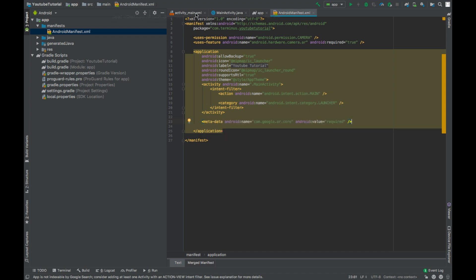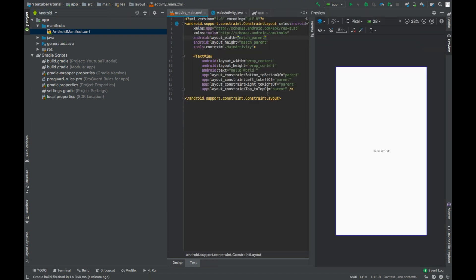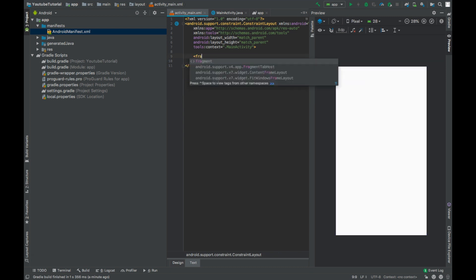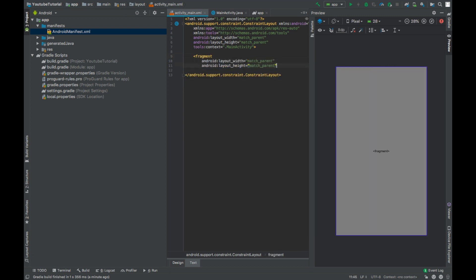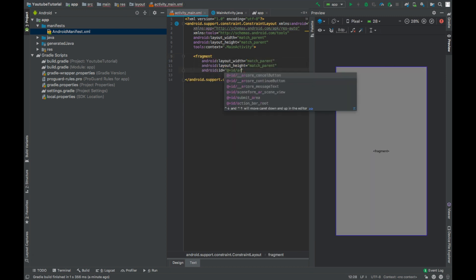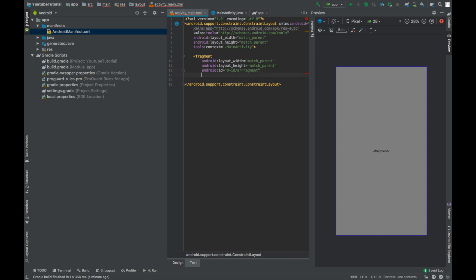Go to activity_main.xml file and add a fragment, set width and height to match parent, give this an ID AR fragment and name.